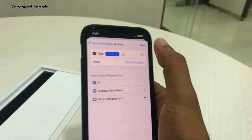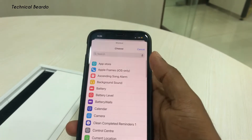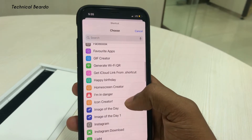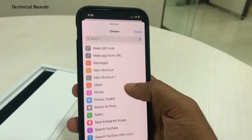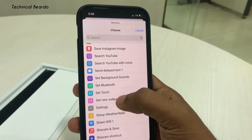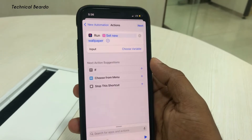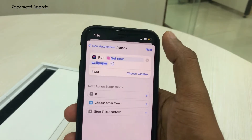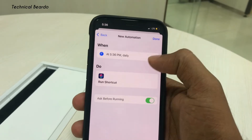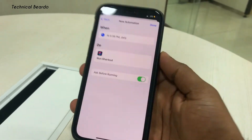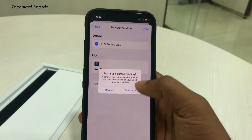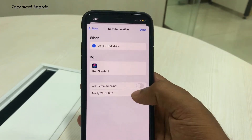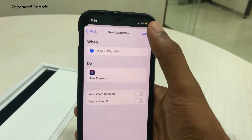Scroll down and search for your new wallpaper shortcut and choose it — 'Set New Wallpaper.' The time is set. Click Next, and here by default, disable the 'Ask Before Running' option — don't ask, so it runs without notifying you while running. Then click Done.